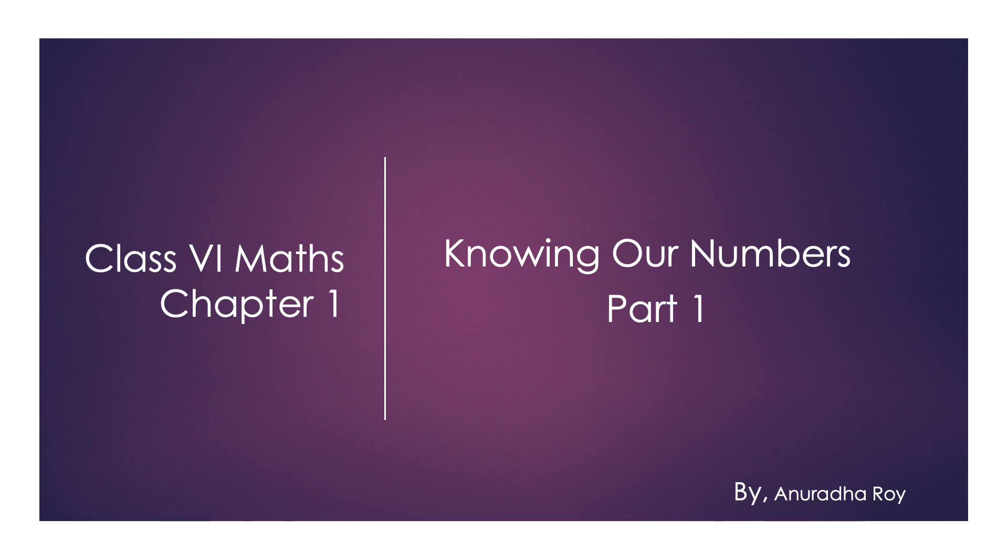Hello kids, my name is Anuradha Roy. Today I am going to introduce the first topic of mathematics for class 6 which is knowing our numbers. We will be studying this chapter in 4 parts. Let us start with the first part.